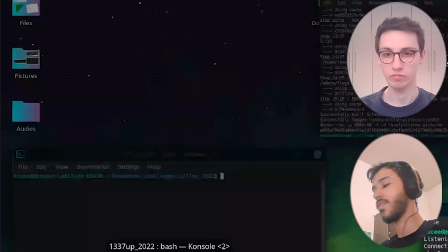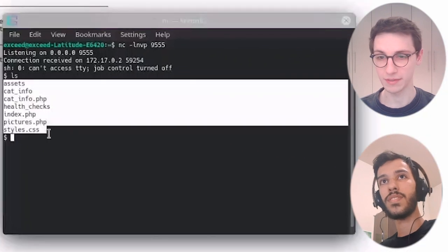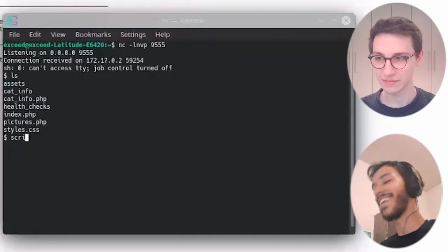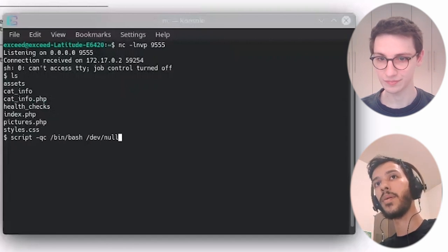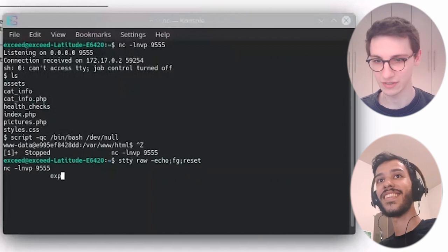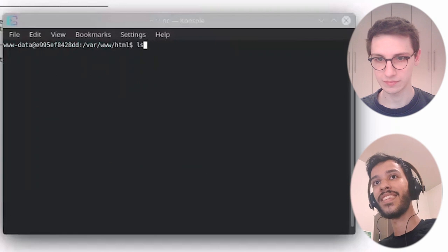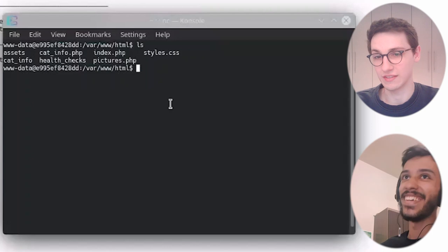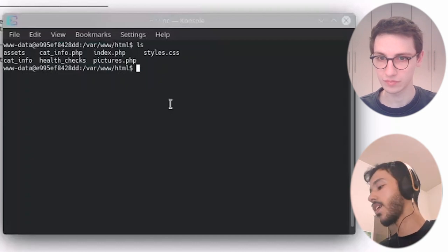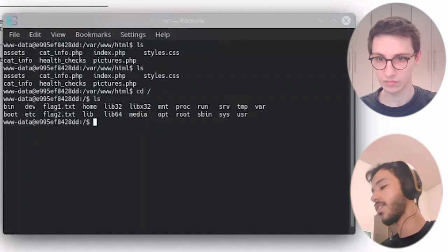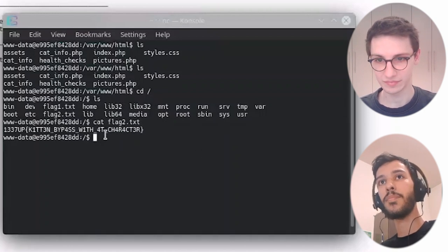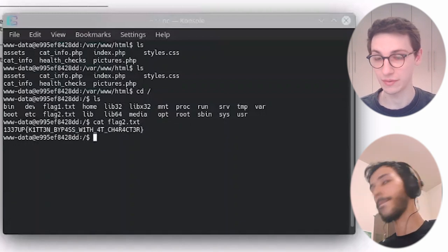Let's execute it and see if we get our reverse shell. We can see something back there — we have RCE on this server. Let me get a proper full TTY shell. That's better. We have remote code execution on this server — that's a really nice step. And here we could just pick up the second flag.